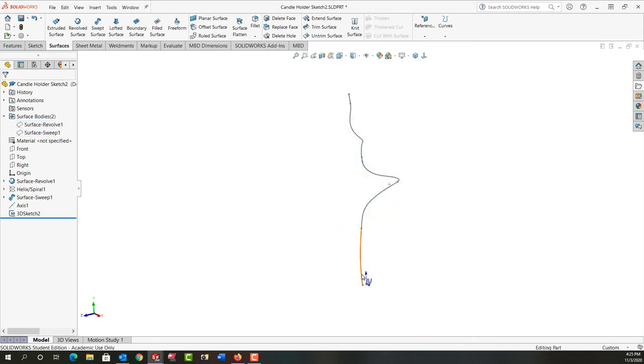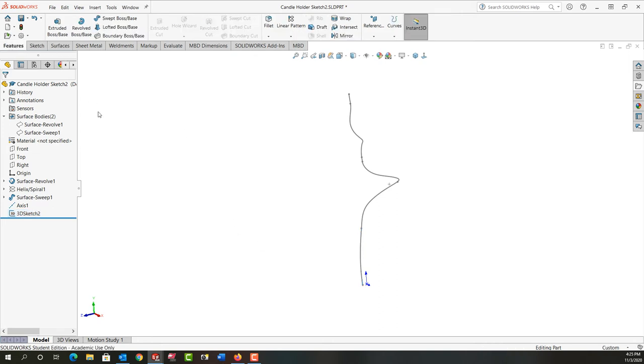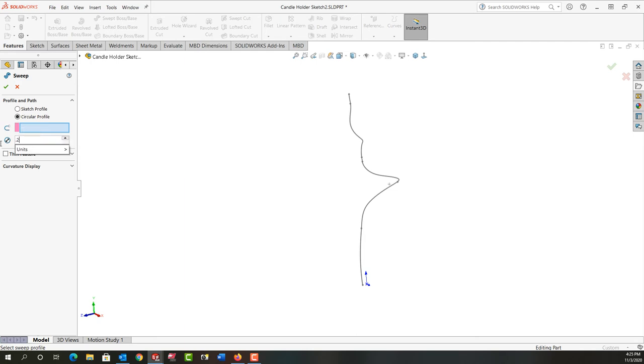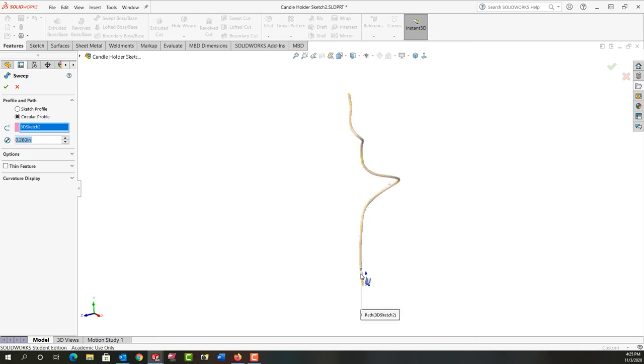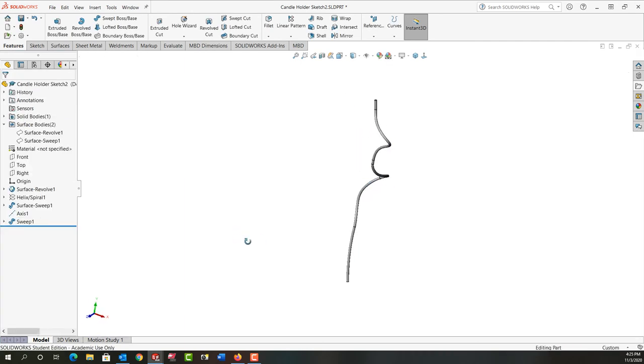Now this 3D sketch I want to use to create a swept part. I'll go to features and create a swept boss. I'm going to use the circular profile. Its diameter is going to be 0.26 and the path is this sketch. I'll right-click and accept that and there's what we've created thus far.